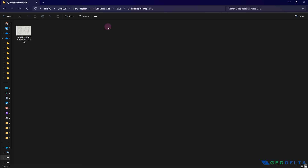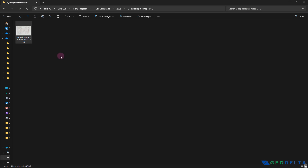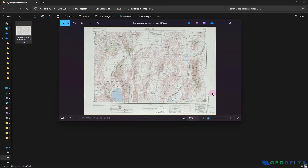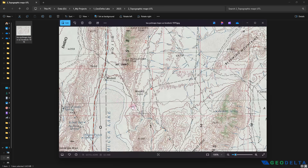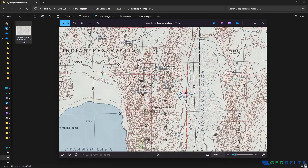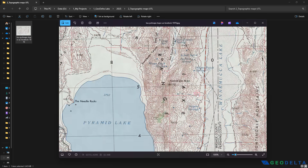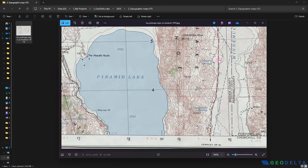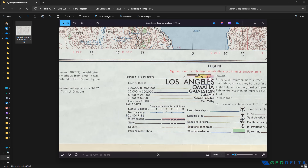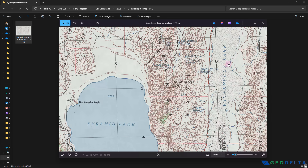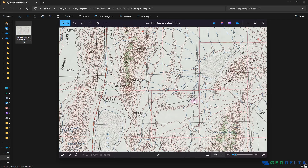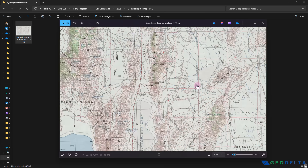Heading back to that folder, you can see the JPEG file is there. Double-clicking on it shows that it preserves its quality — it saves everything as a standalone JPEG file without any loss.